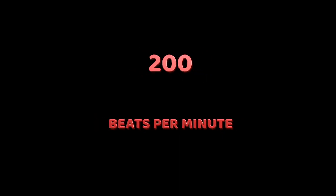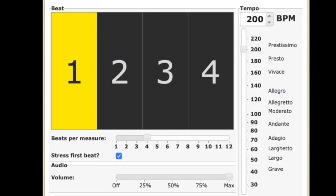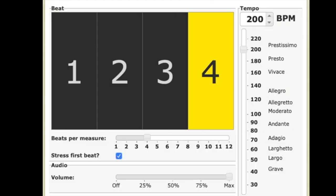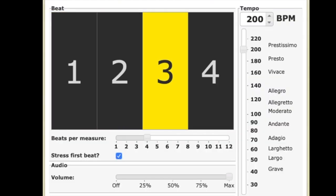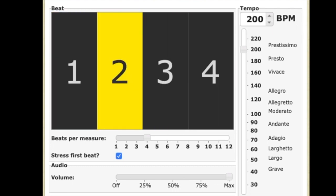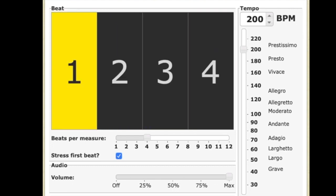And now, 200 beats per minute. Get yourself ready. A one, a two, a one, two, three, and bim-bum, bim-bum.